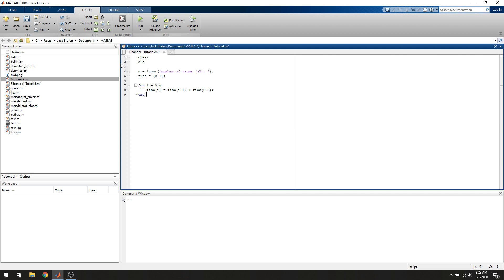We'll write end, and that will generate n terms in the sequence, and then finally we'll return the entire generated vector to the user by just writing Fib.